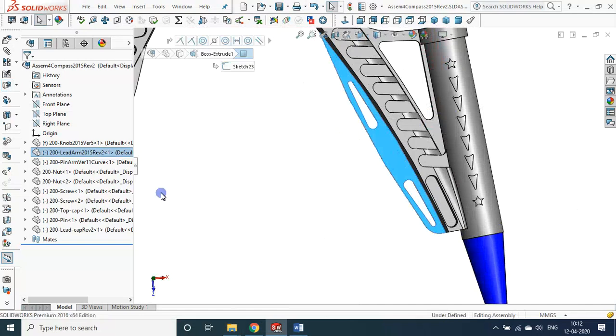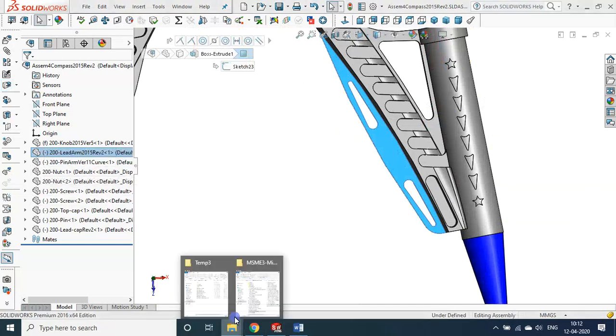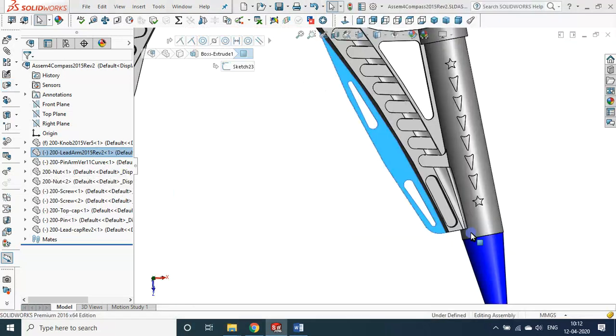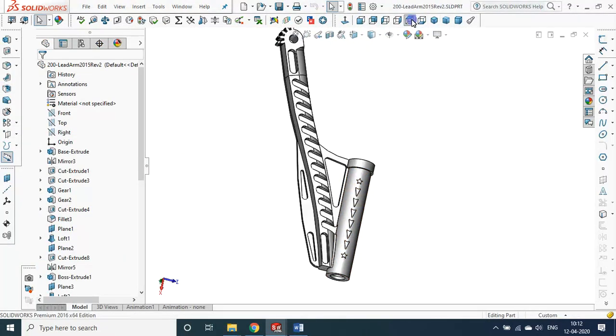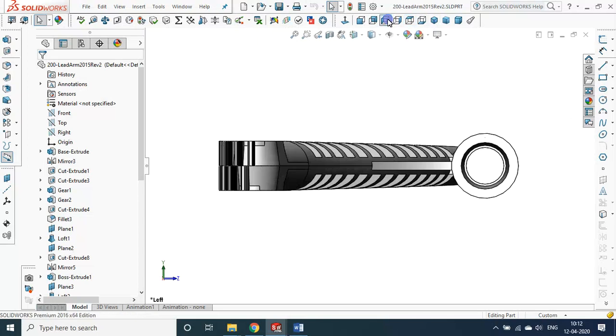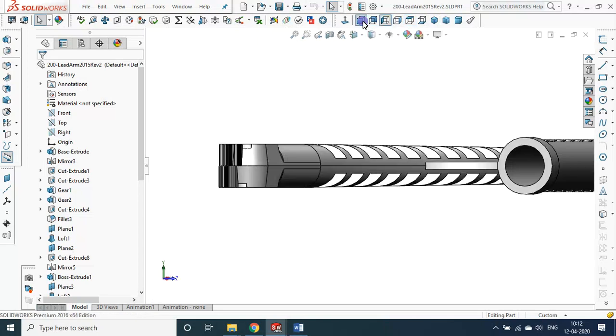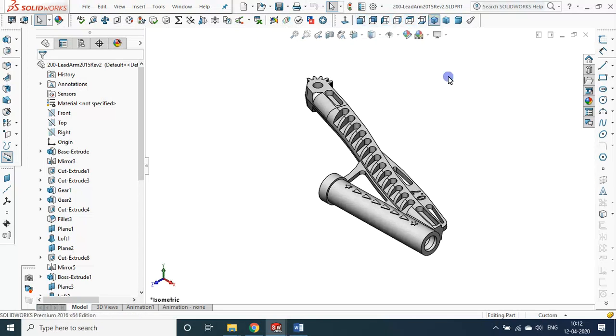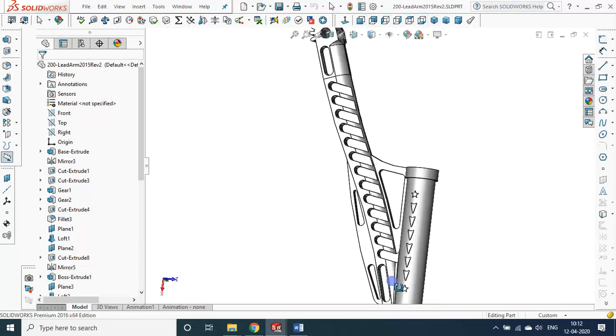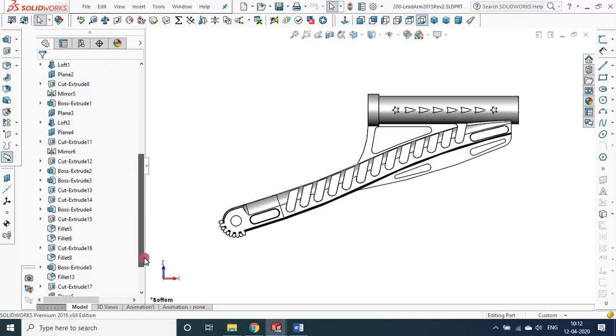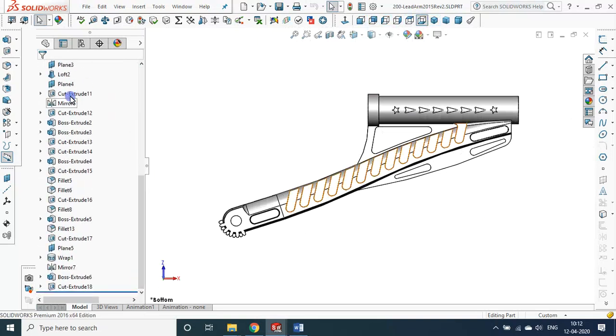Now here, let me open one particular file only for information. Let me open the revision 2 file, so then you will understand how we made this particular part. If we take this part, this is the different views of the lead arm. Let it be like this now. I roll back, so it has these many features.